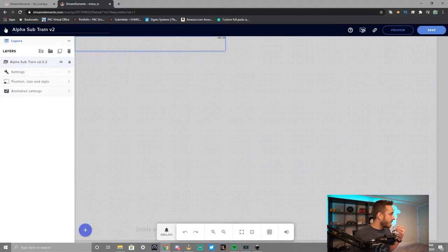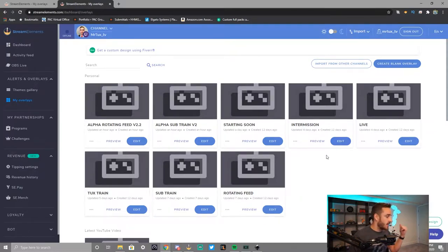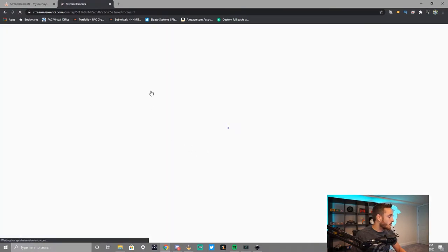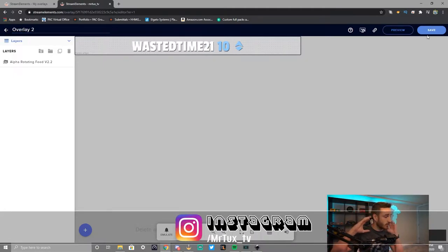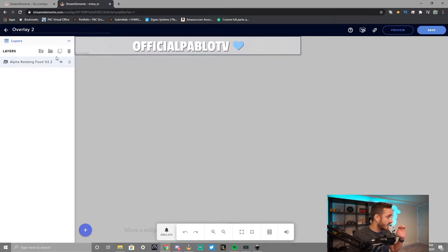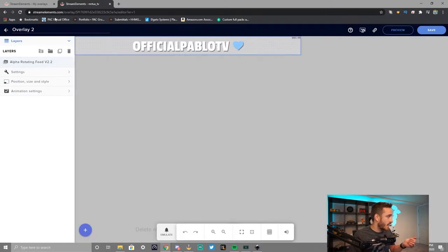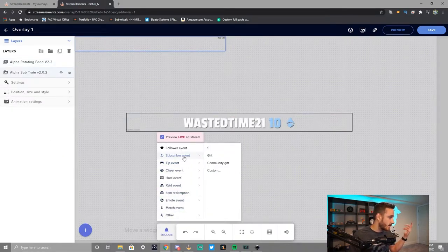After you go into the discord and download the two widgets, they'll show up here. Let's say you have your starting soon screen or intermission screen — I already have them here. We'll take the sub train and rename it overlay one, then go over to the rotating feed — this is overlay two. We want to select the rotating feed, duplicate it, and it's going to ask if we want to duplicate it to this overlay or to another overlay. We select overlay one and submit. Now when we go back to overlay one, we have both the event feed and the sub train.